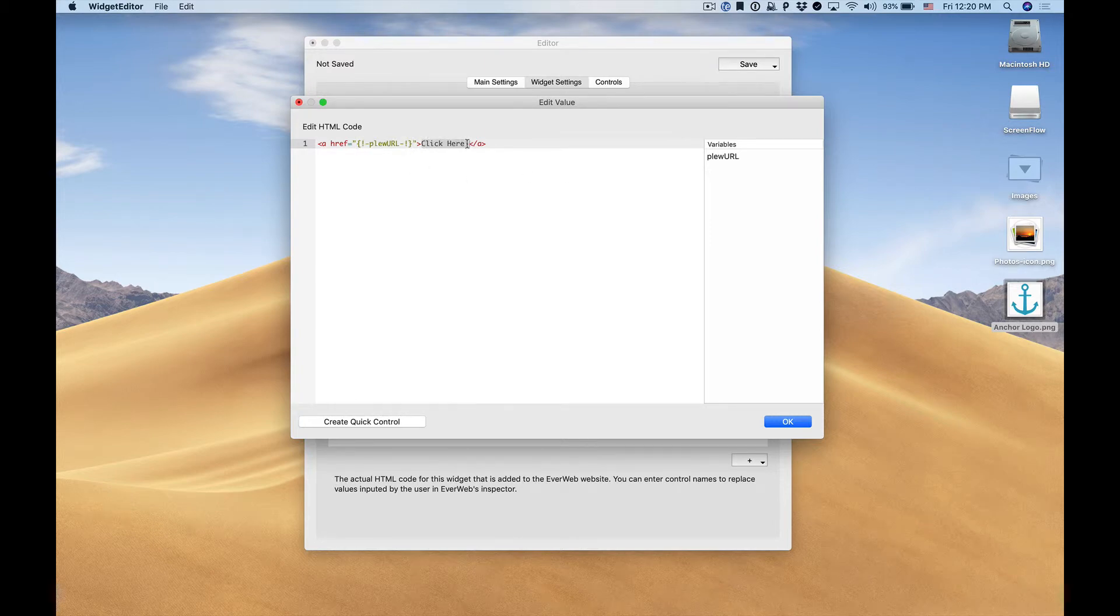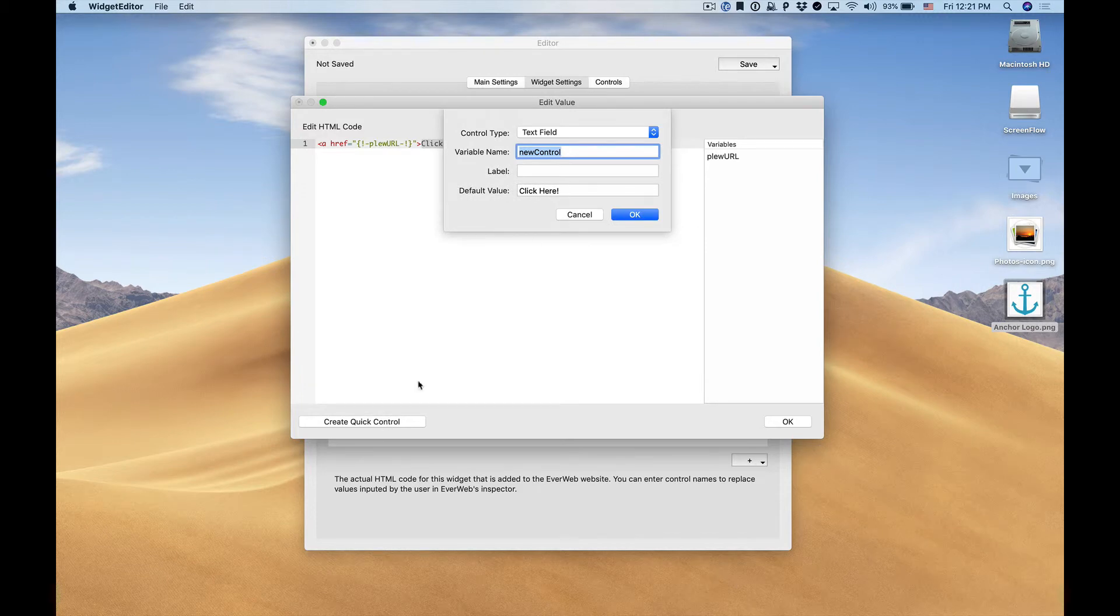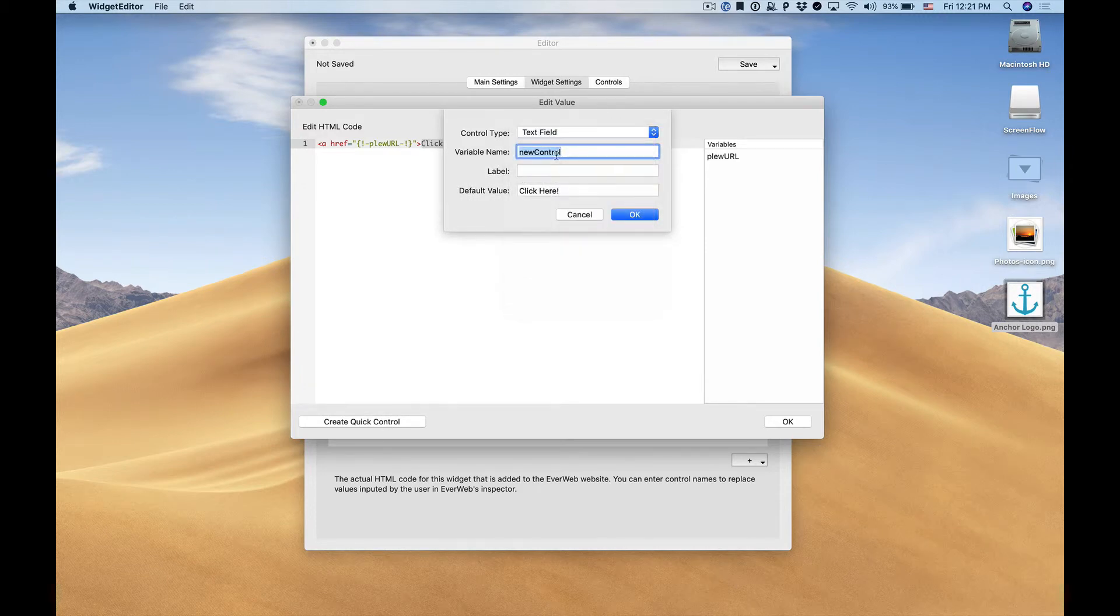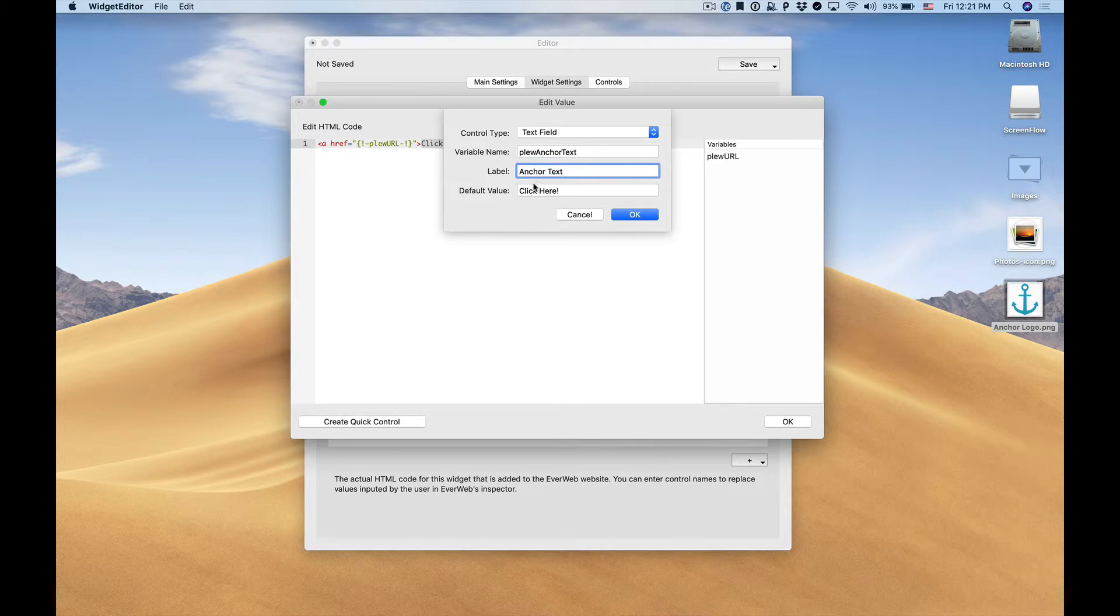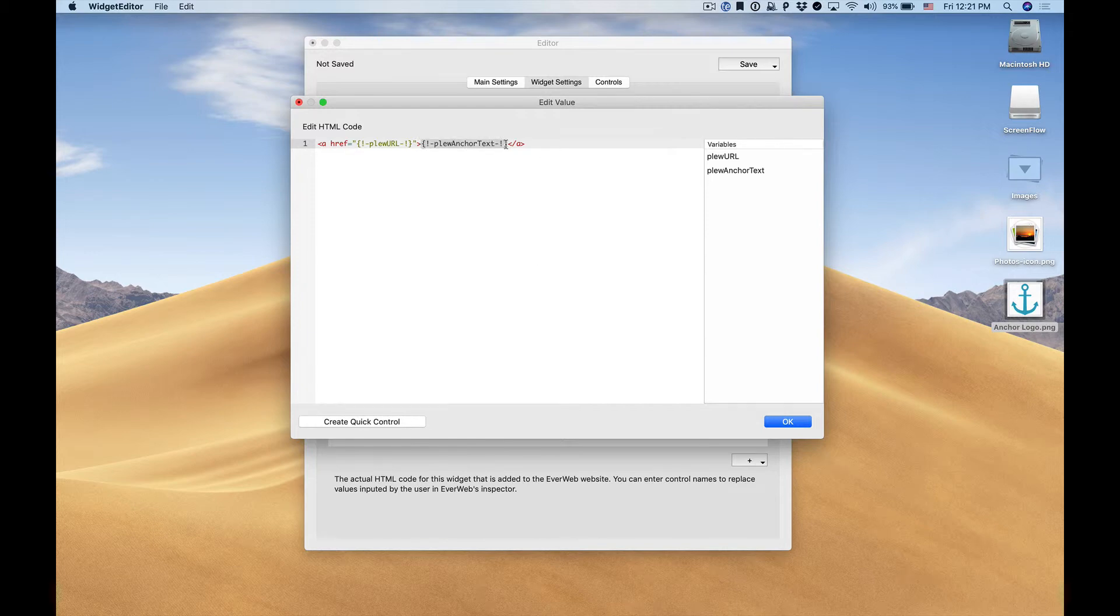We also want the user to be able to customize the anchor text. So in this case we'll highlight the anchor text. We'll click create control again. We'll select text field, enter in a unique variable name, enter in our label so the user knows what they need to enter, and we'll keep the default value the same. We click OK. The same thing happens. Our text is now replaced with the variable name.